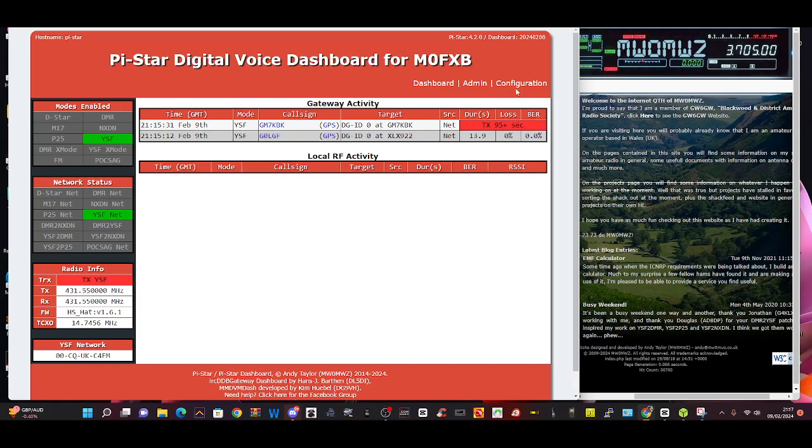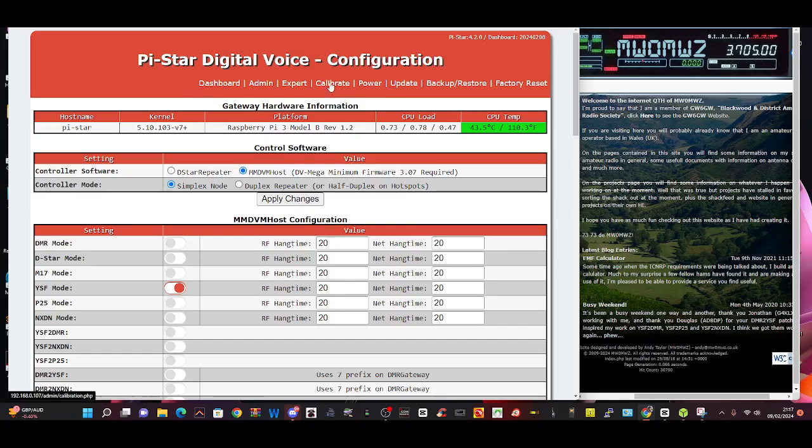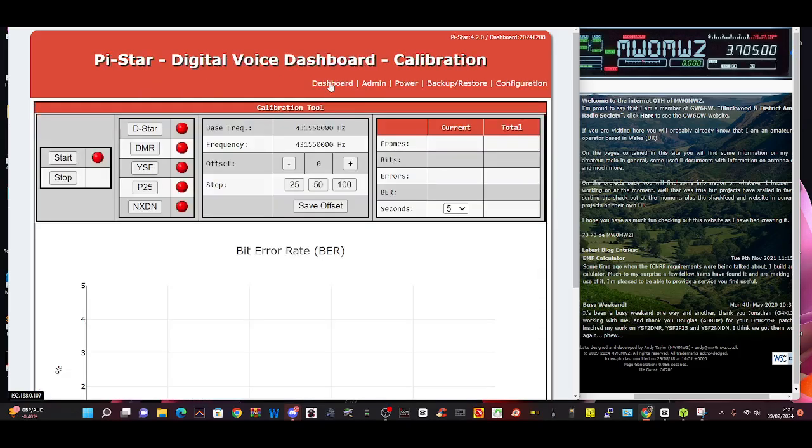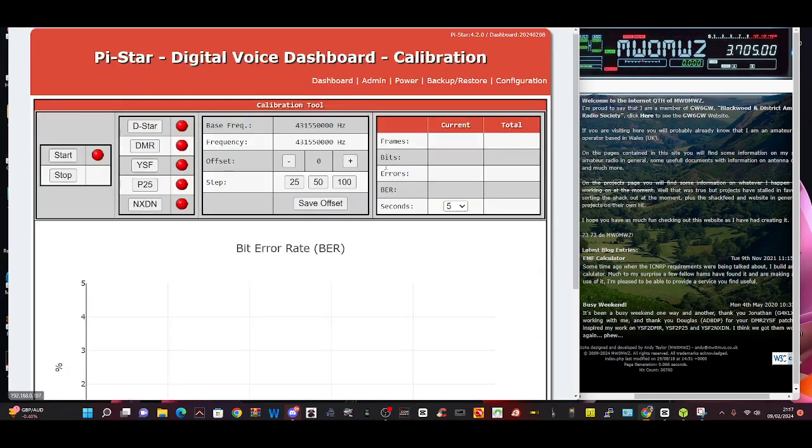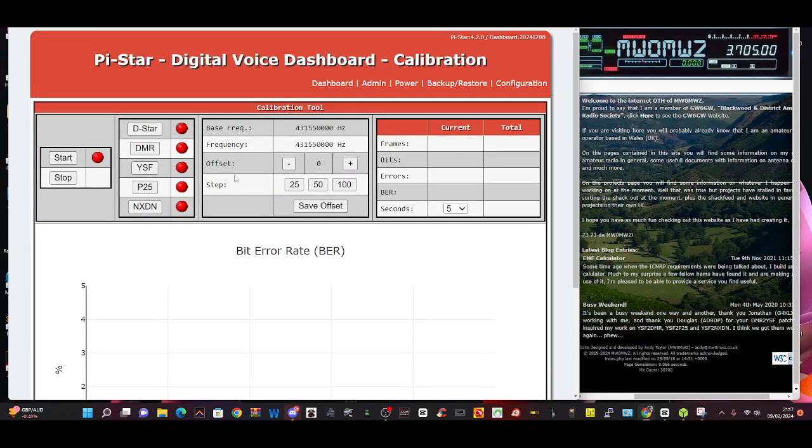So if you look here I've spotted a couple of things. You go to configuration and across here there's the word calibrate. If you click that you've now got the calibration tool for your BER. I used this the other day, so let's just say we're on YSF like we are now. You hit YSF, not the red button but the box, then start.